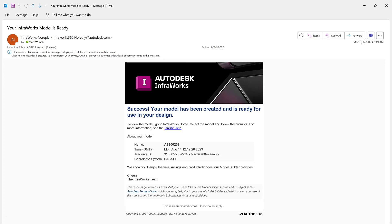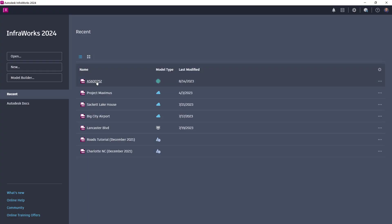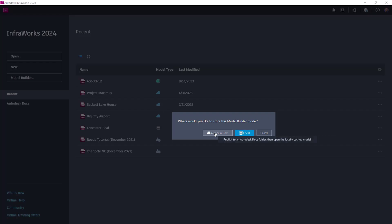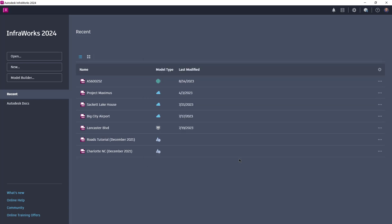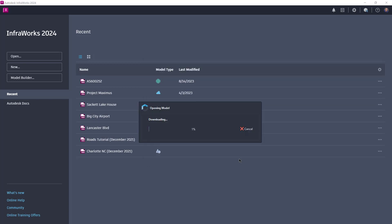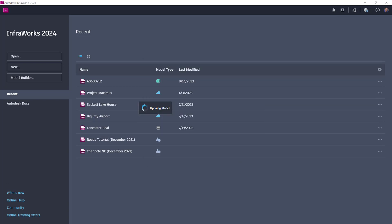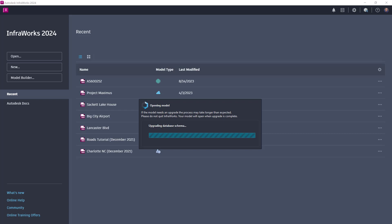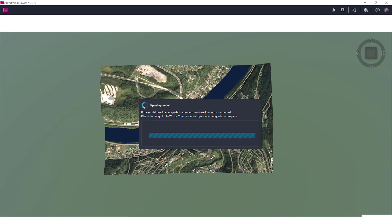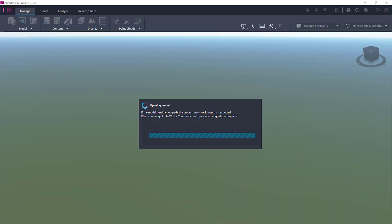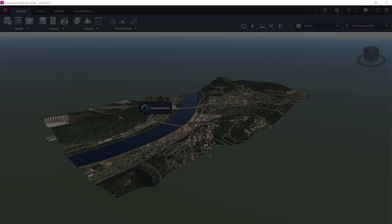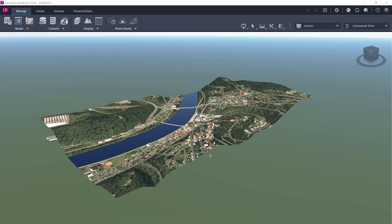You'll receive an email notification letting you know the model is ready, at which point you can choose to either download it locally or store it in your Autodesk Construction Cloud project. I'm going to save this model and all my other files to my Autodesk Construction Cloud project so that others may work on them or view them from anywhere at any time.